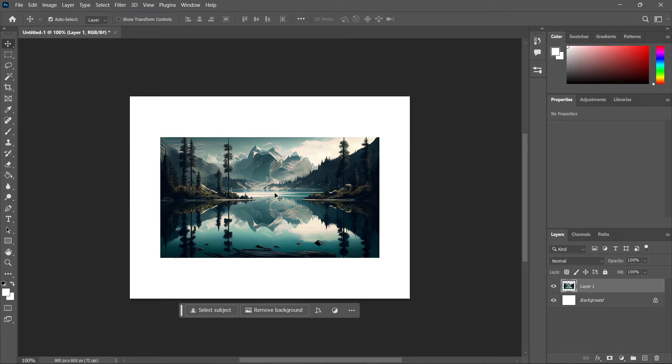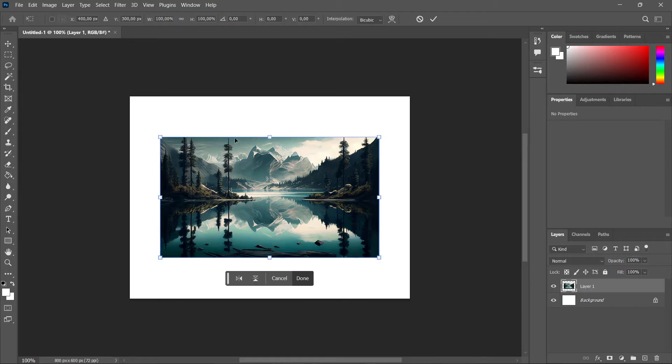Press Ctrl plus T, so hold Ctrl and press T to get this resizing border.